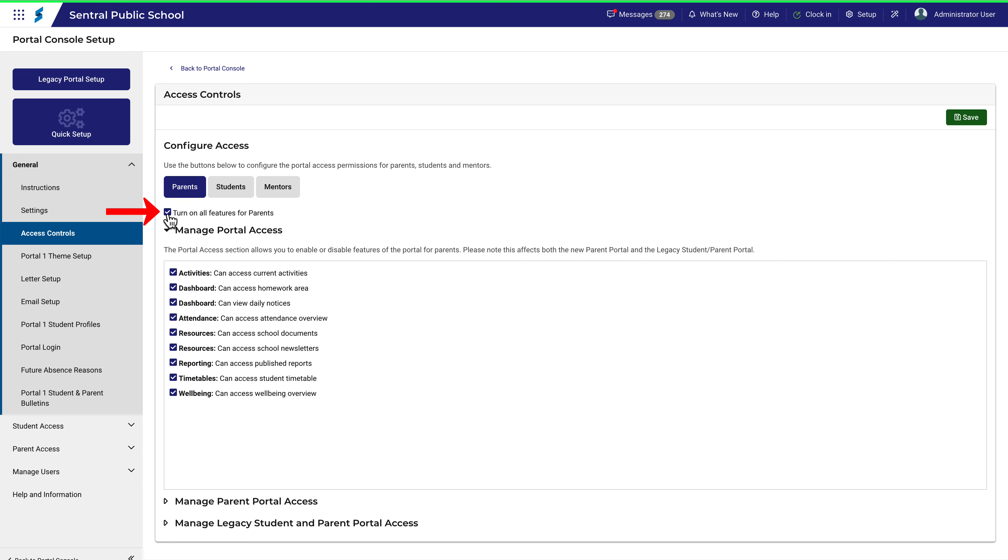Once you've made all your selections, remember to click Save.